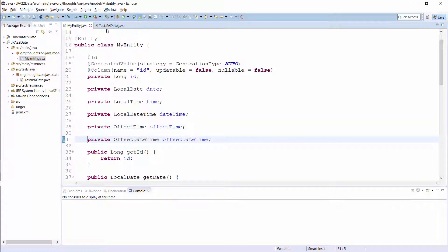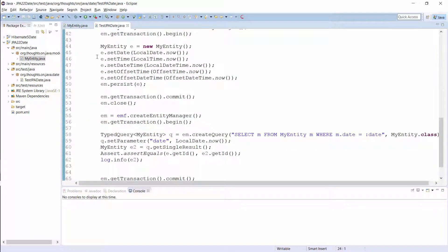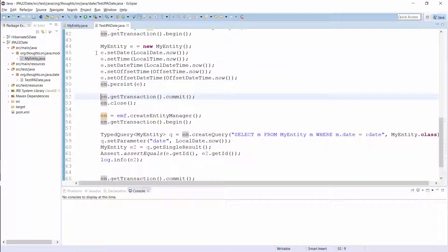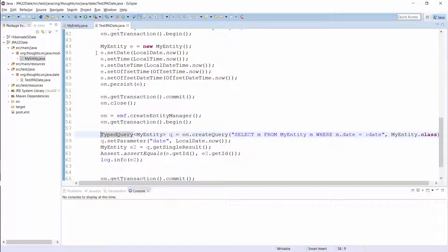You can use these attributes in the same way as you use any other entity attribute. In this test case, I create a new entity and set the 5 attributes before I persist the entity. Then I commit the transaction and create a new entity manager before I create this JPQL query to read the new entity from the database. You can also use the attributes that map the classes of the Date and Time API in your query.